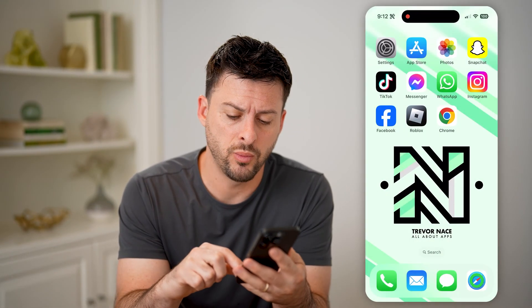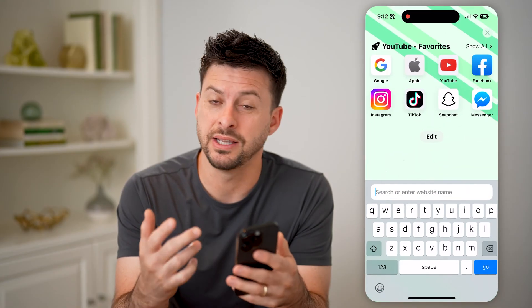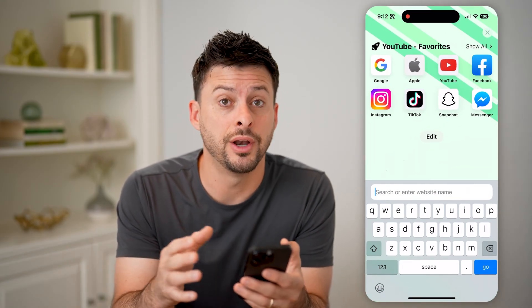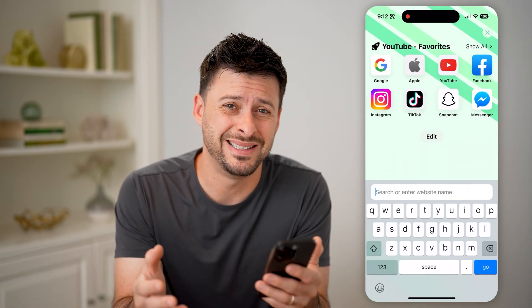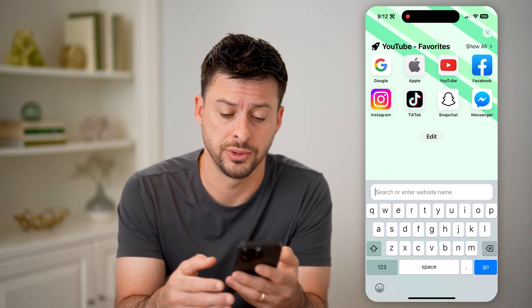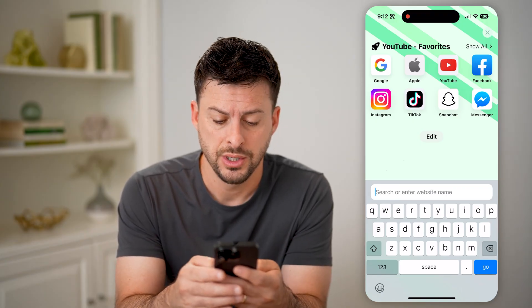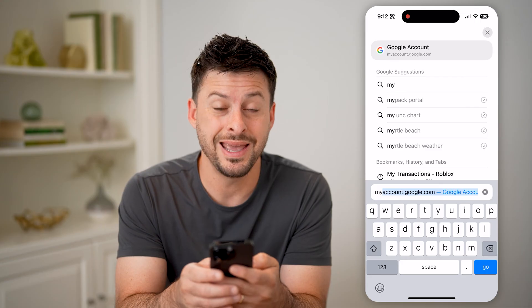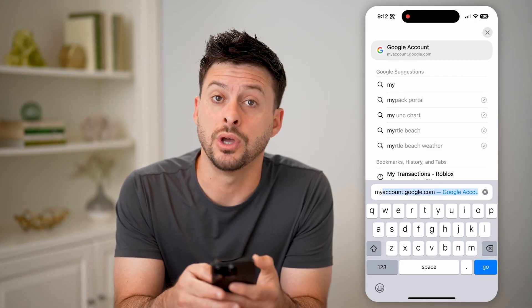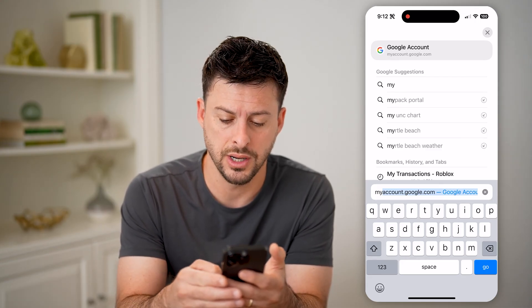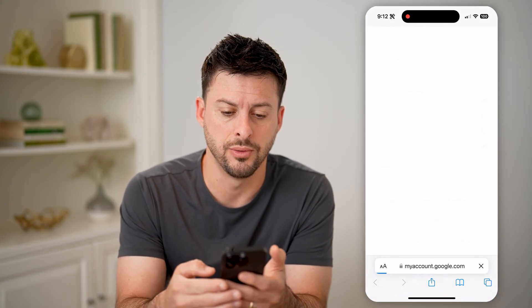Let's open up a web browser as a first option. We're going to check on Gmail itself — go to your Google account and see your previous password. What you can type in is myaccount.google.com. Again, myaccount.google.com, and hit go.